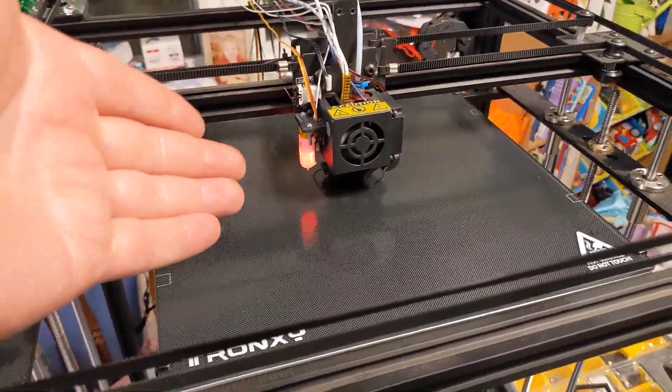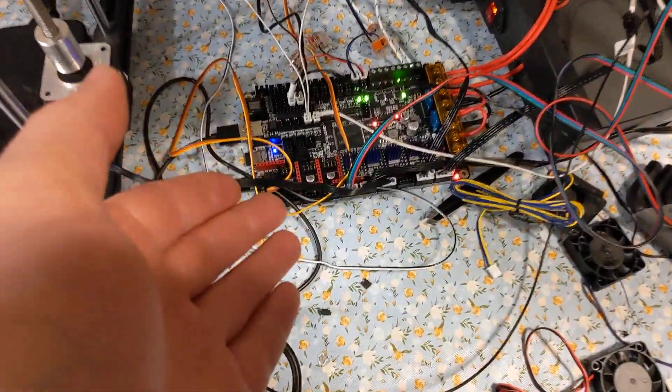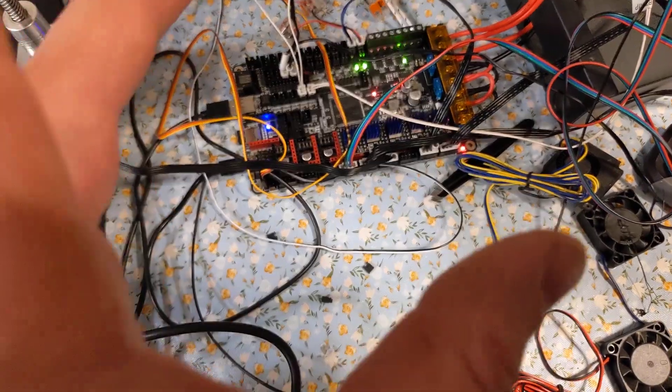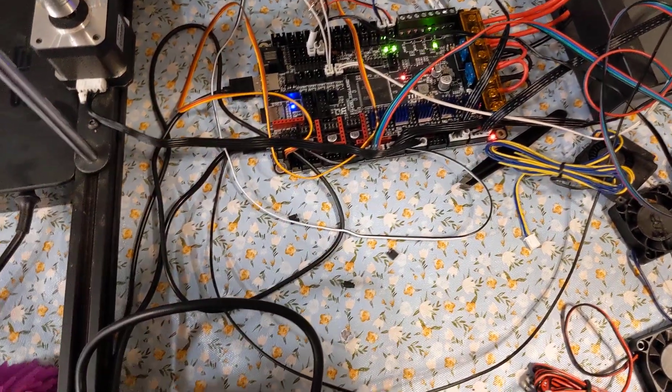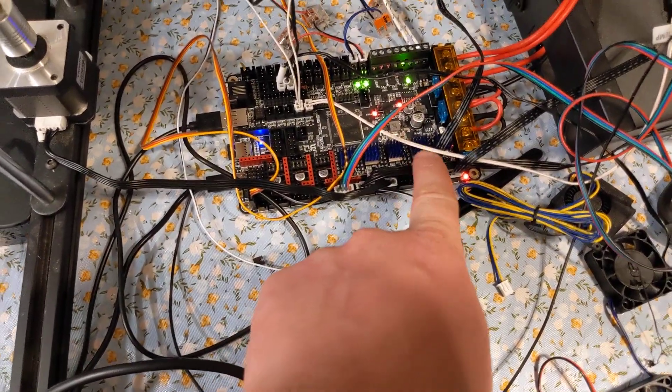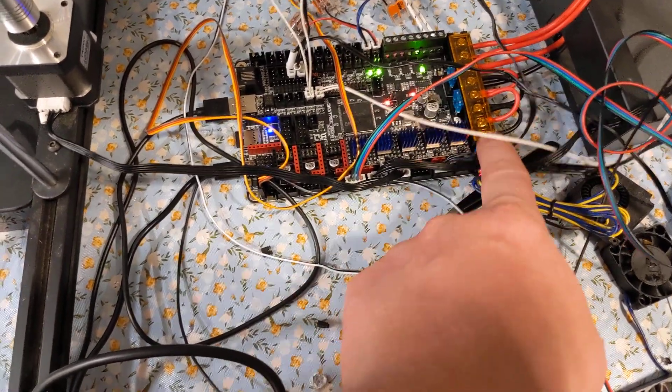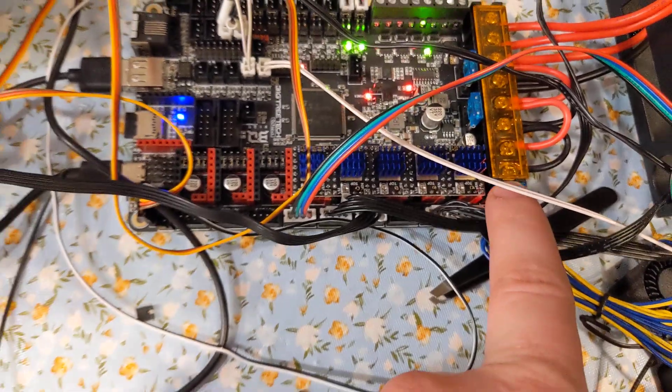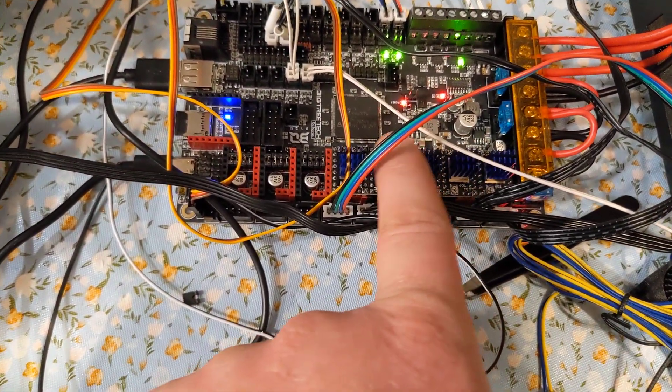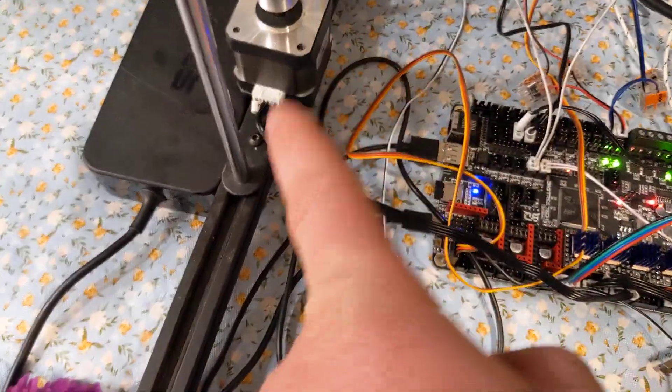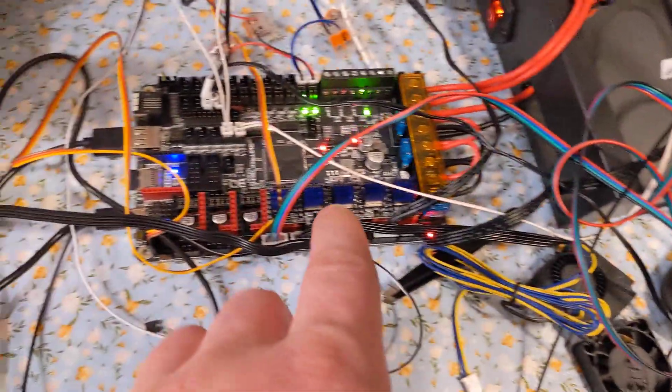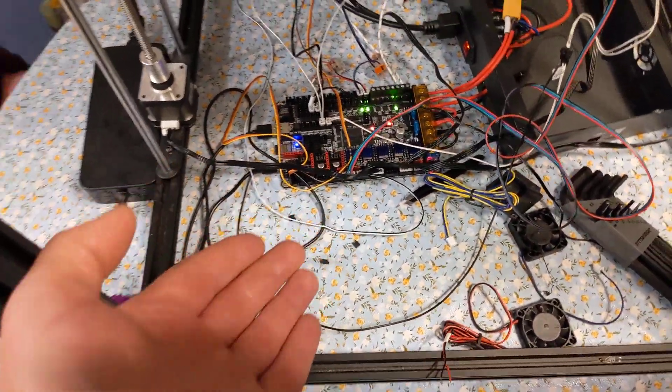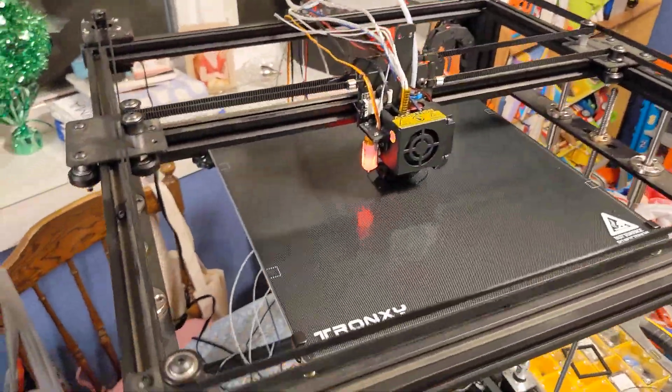And one thing that's required to do that is a new custom controller. This is all just temporarily set up because I'm still making sure that it works. And so this new controller has five drivers there. And so you have X and Y, Z and Z1. So that's Z and Z1 are now independently controlled. And then here's your extruder. And those are the drivers for the stepper motors that are on this. This is a Core XY system.